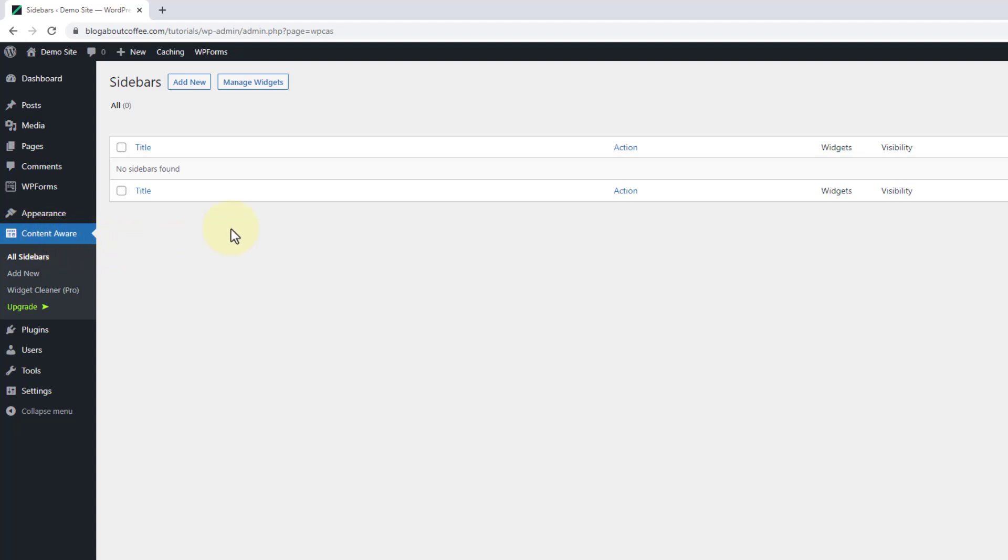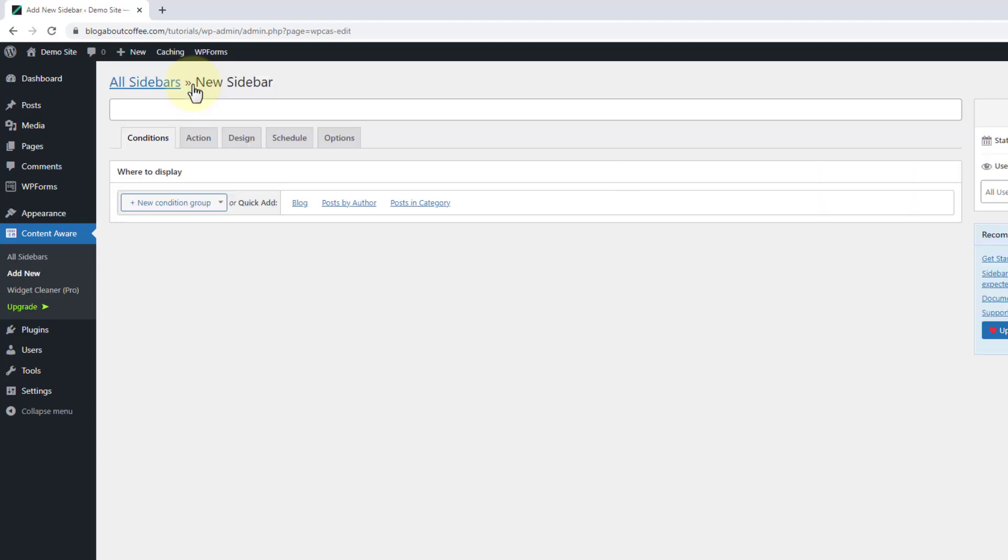Then once we get here we're going to click add new at the top. And then we're going to give our new sidebar a name. And for this example I'm going to call mine custom sidebar 1.